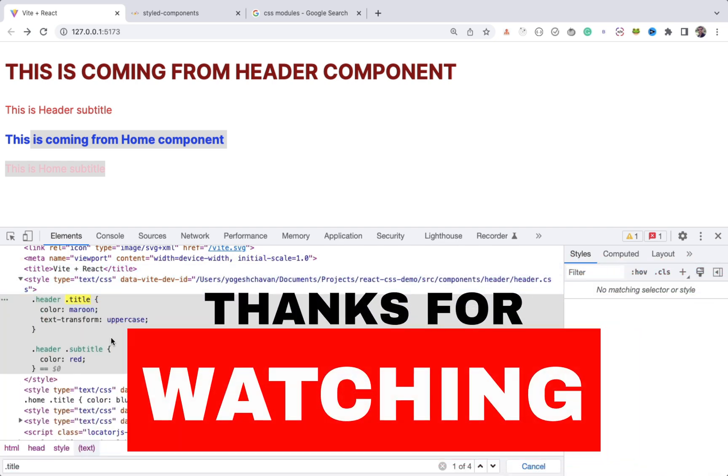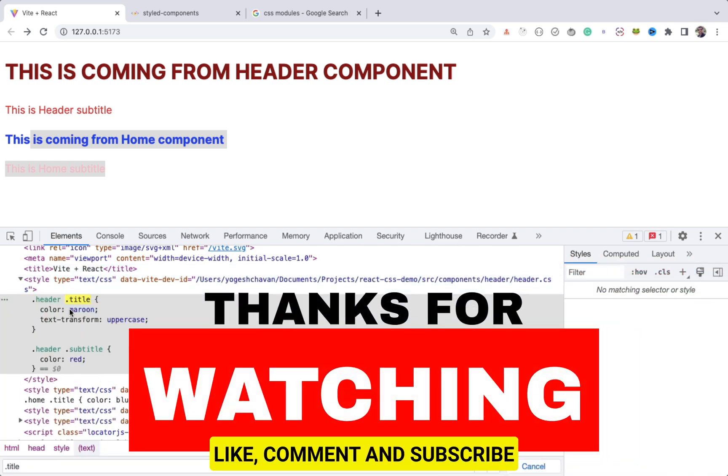That's it for this video. If you found this video useful, do like it and don't forget to subscribe to the channel.